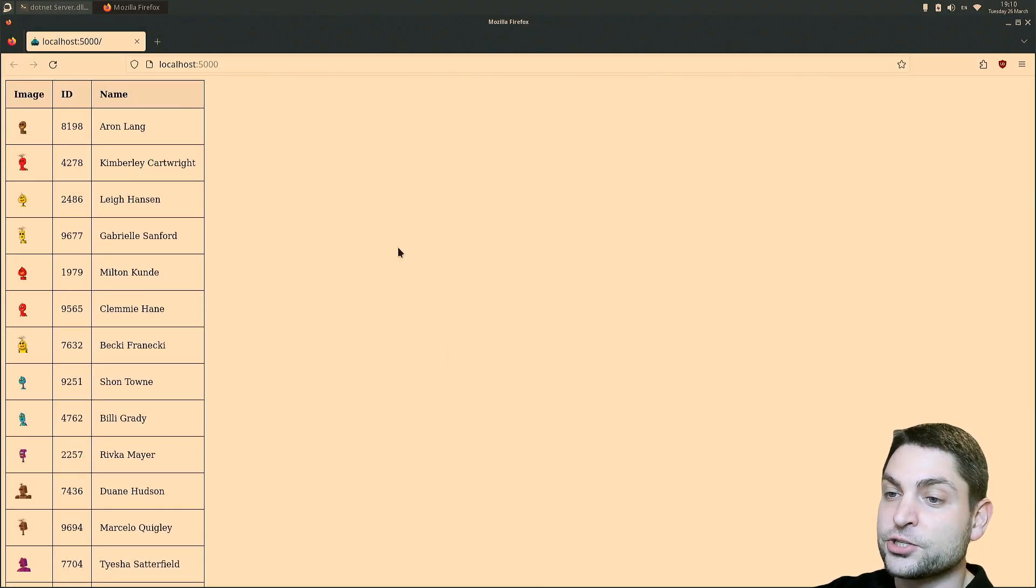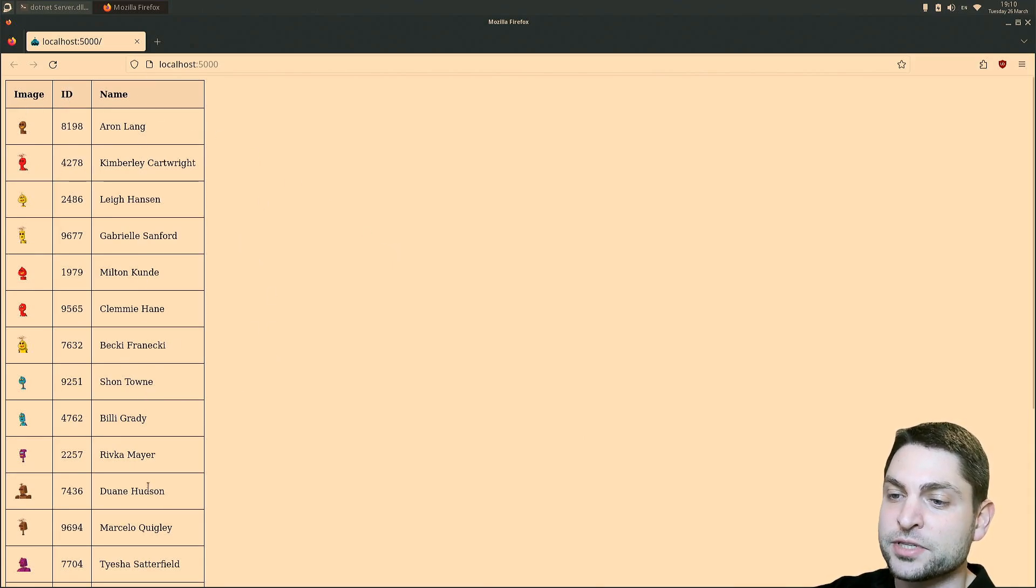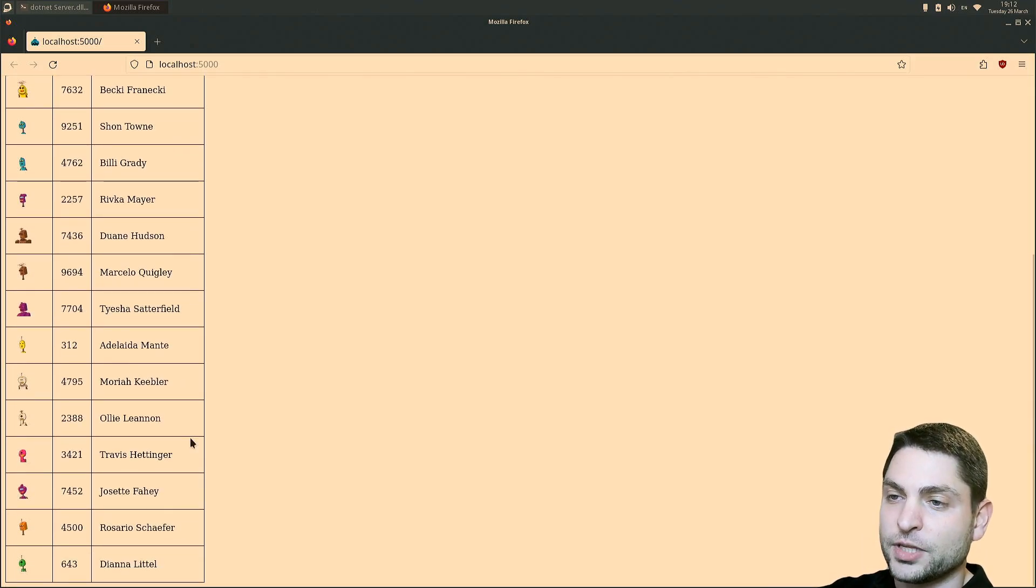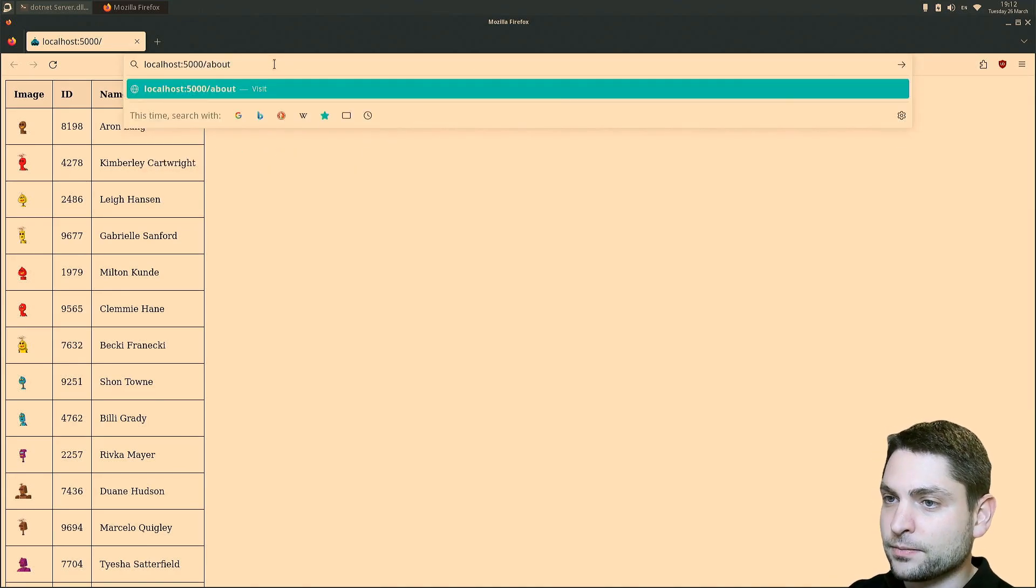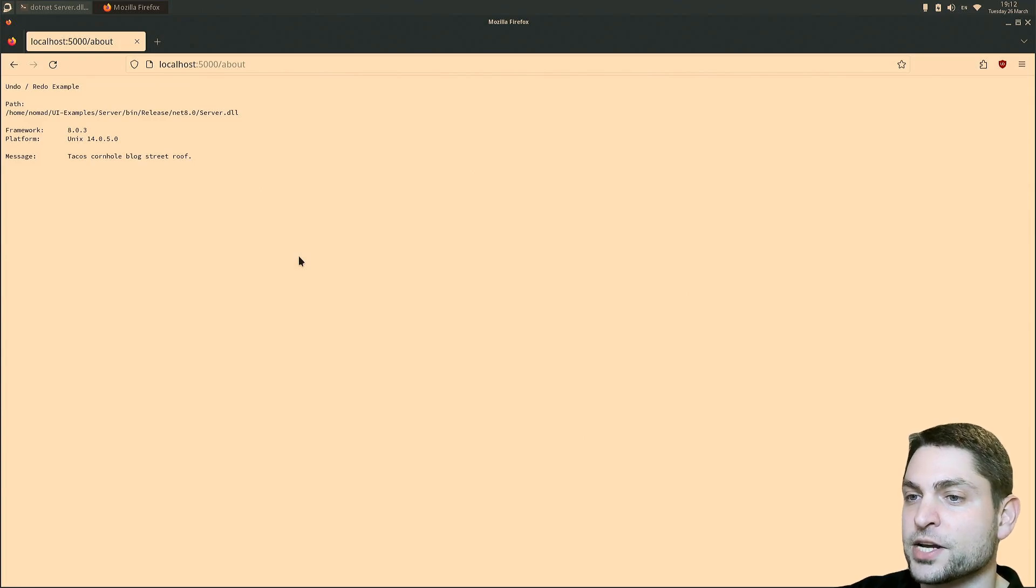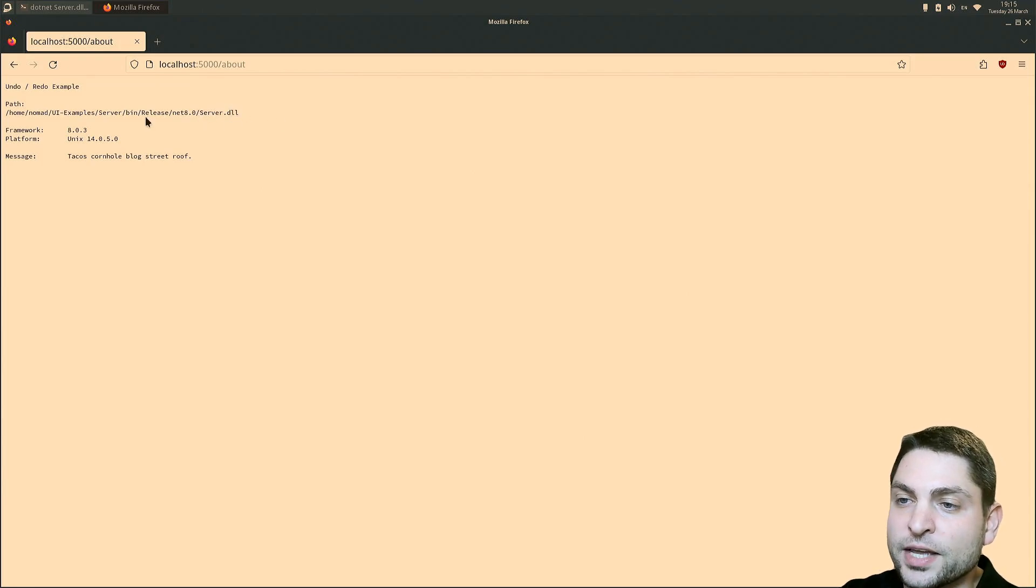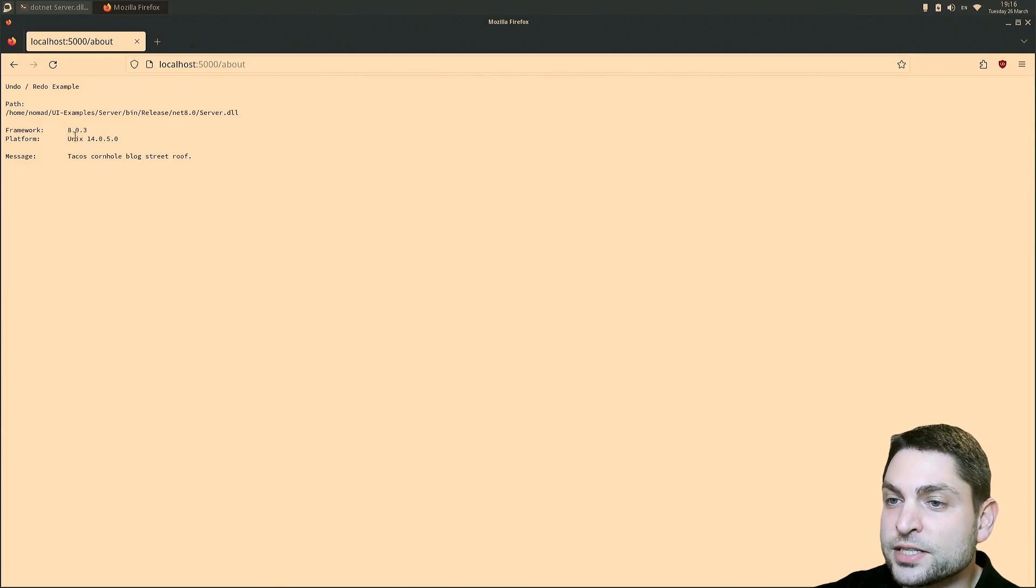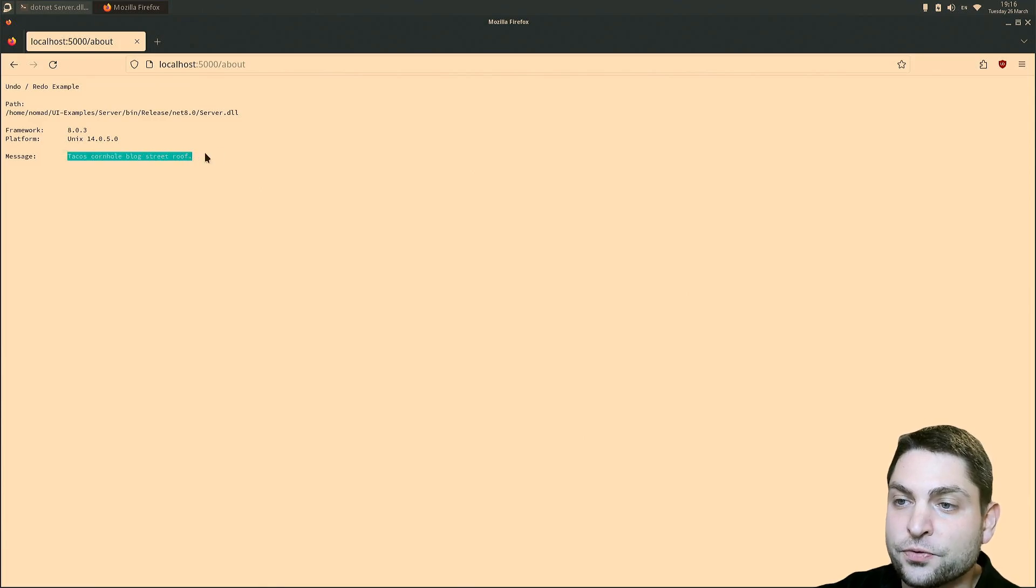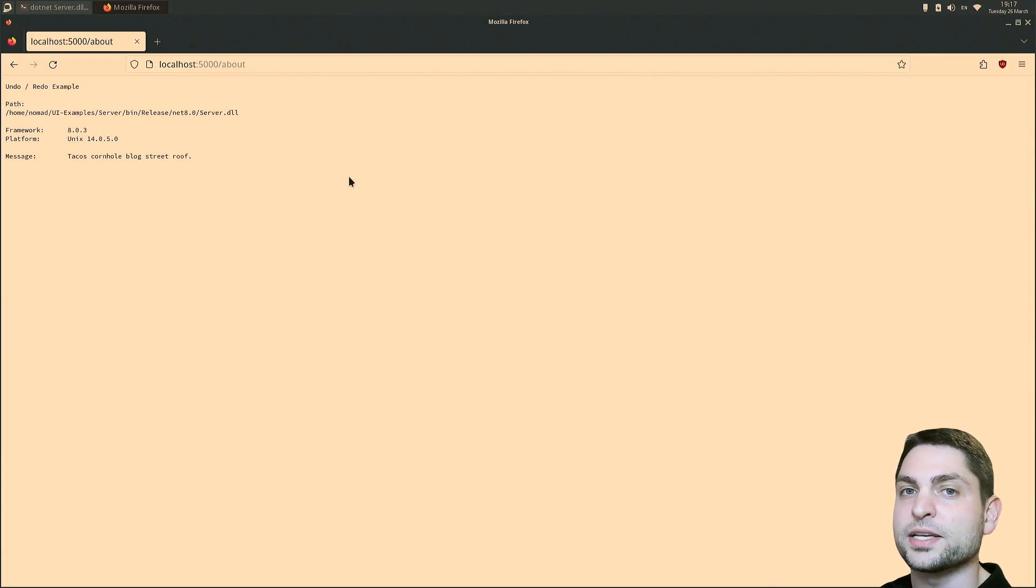And here it is. This is just a very simple website displaying a table with images, ids and names. It just demonstrates that the server is actually running. There is also a second page, slash about. This is just simple text and here you can see some server informations. For instance, the path to the executable that is currently running, which is server DLL. Then the used .NET version, which is version 8. The platform, which is Unix, in this case FreeBSD, version 14. And just a simple message from a random API.